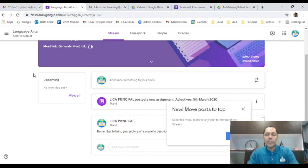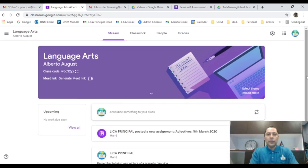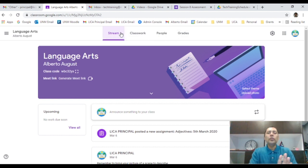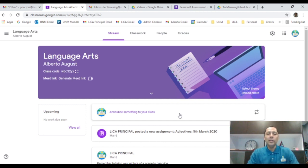Now you'll notice there are a couple of features to consider. At the top it says Stream, Classwork, People, and Grades. Let's talk quickly about those. Stream is for announcements — if you want to post an announcement, you click here and add an announcement, for example to remind students to bring their typing sheets to class.